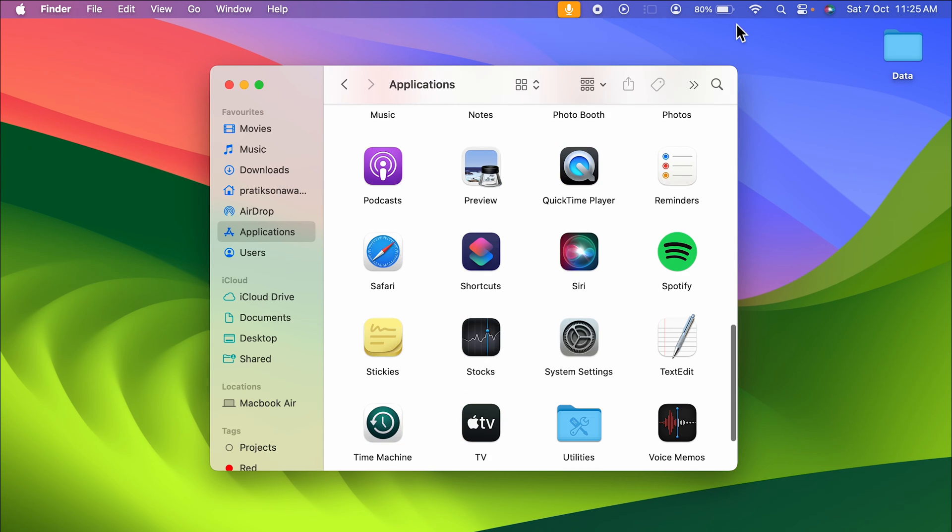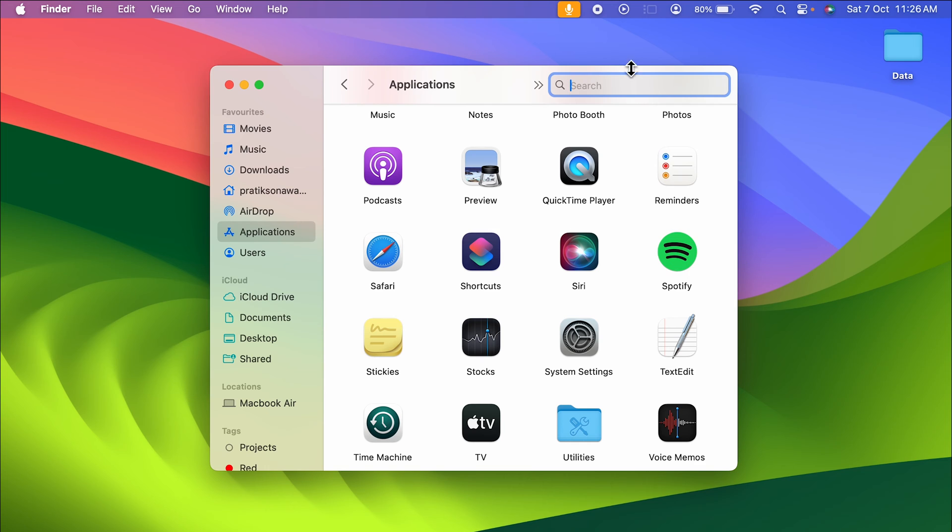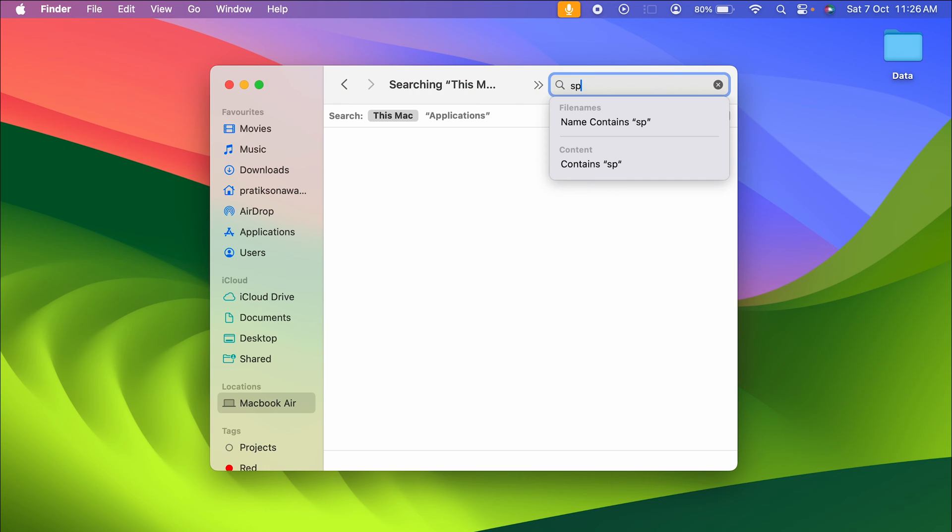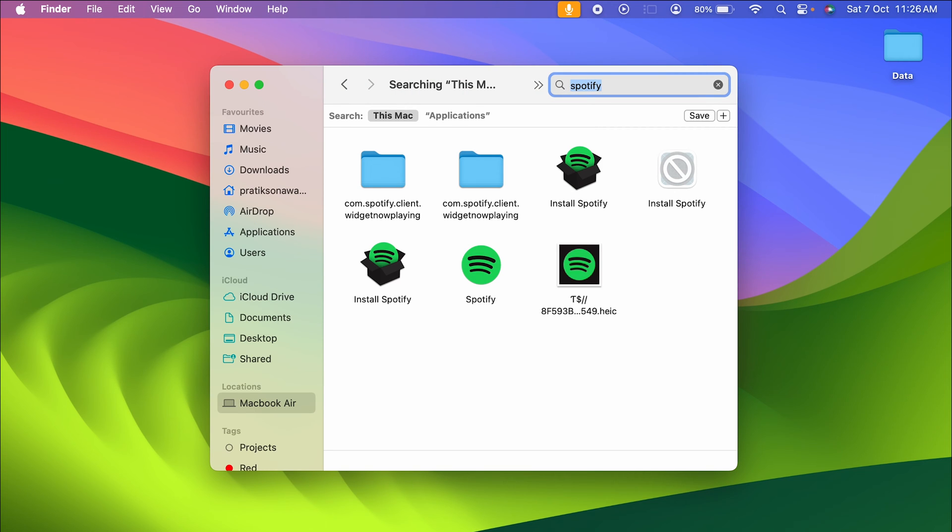The other way is you can simply select the search option and then search for that particular app. Let's say if I want to uninstall Spotify, I'm going to search for Spotify over here. Now you can see it's not only showing me the application but also some other files related to that app.